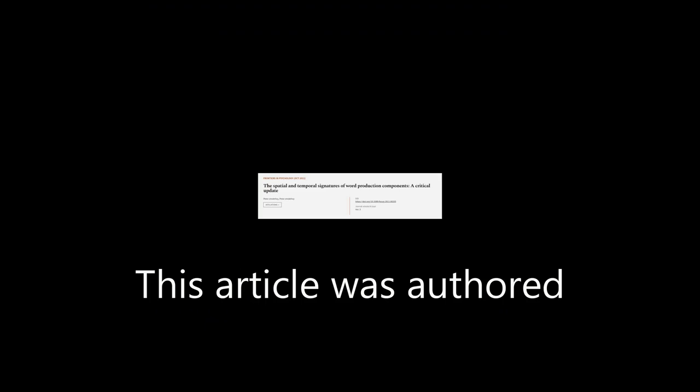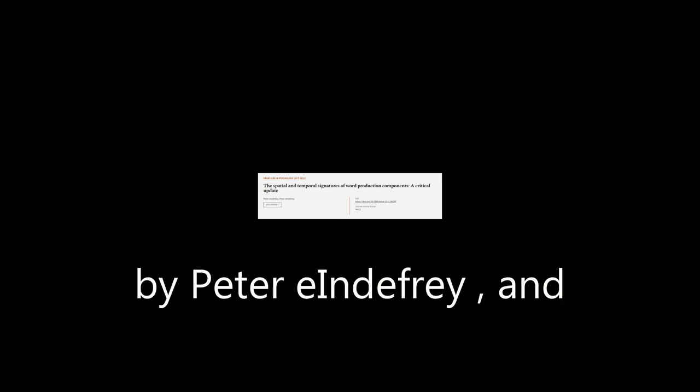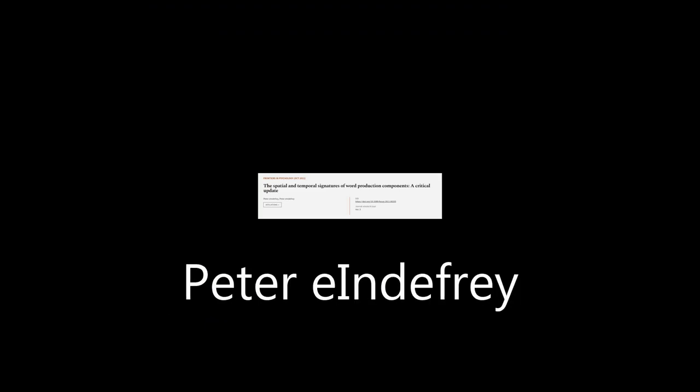This article was authored by Peter Indefray. WeAreArticle.tv, links in the description below.